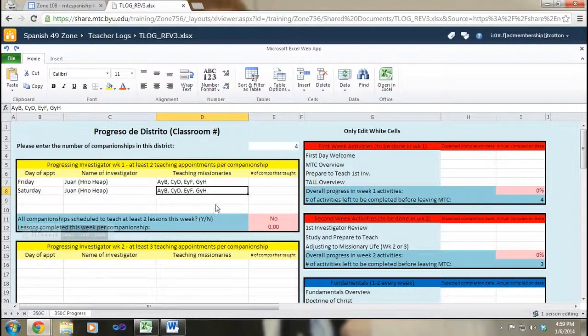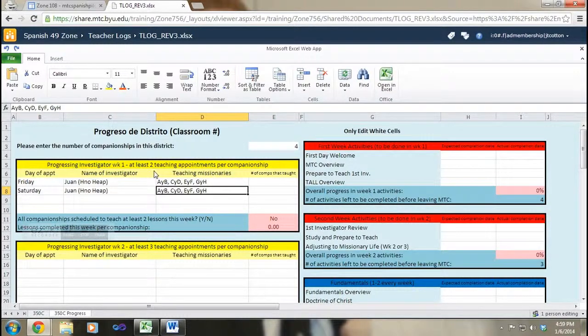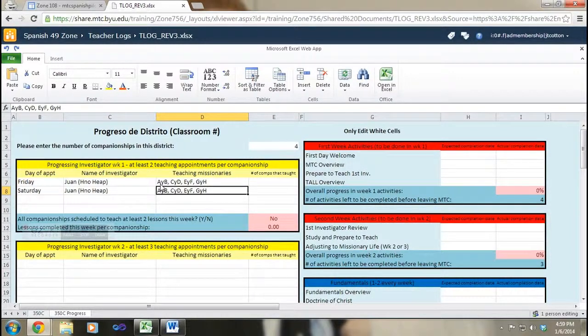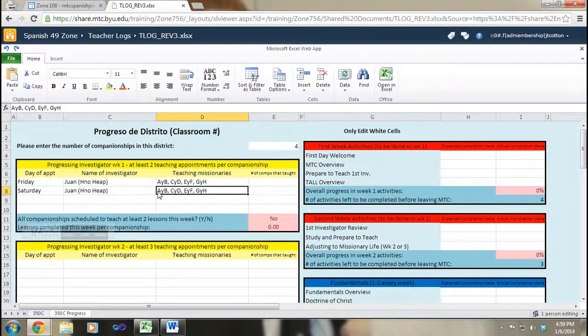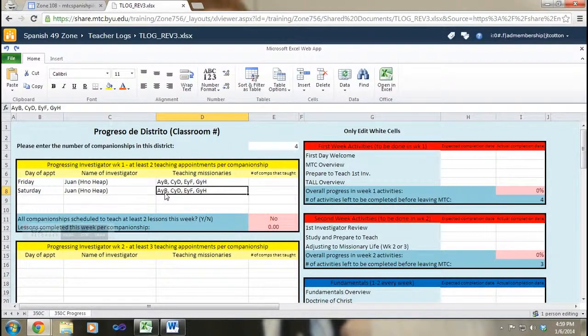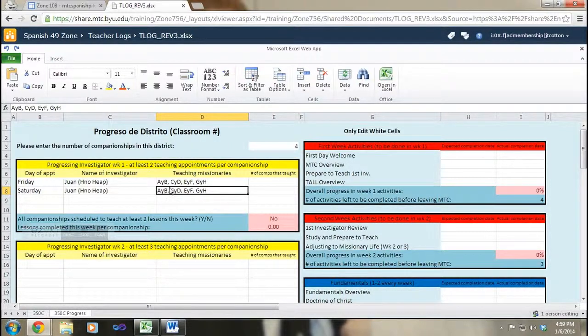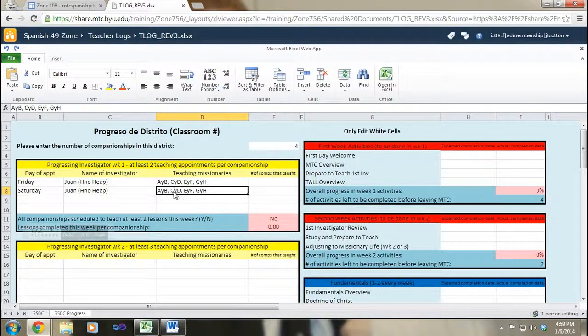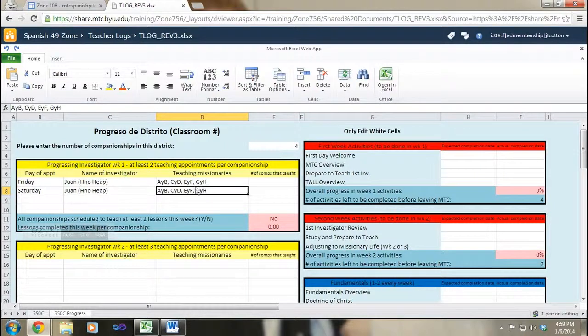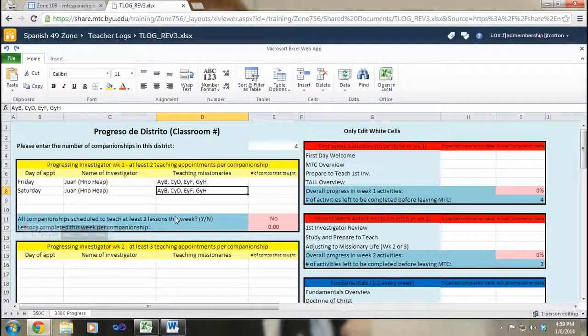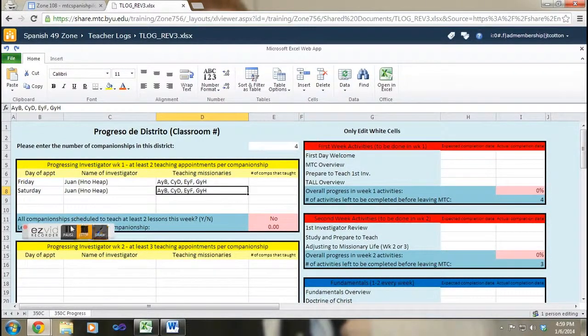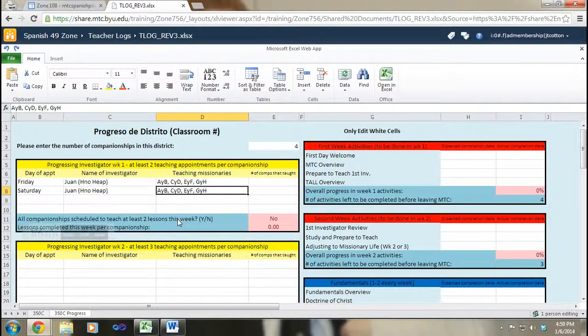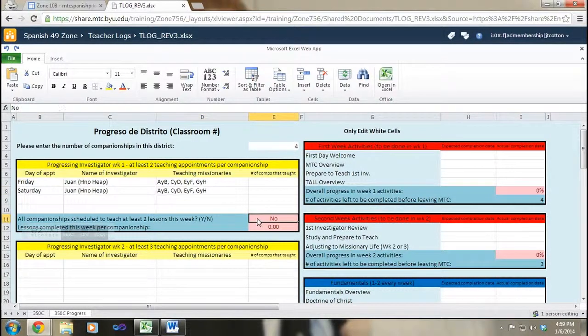All right, look at that. So the important part of this to note is that each companionship will be teaching twice. So elders A and B, they've taught twice, they're scheduled to teach twice during this first week. It's the same for all the other companionships, elders C and D, E and F, and G and H are all going to be teaching twice.